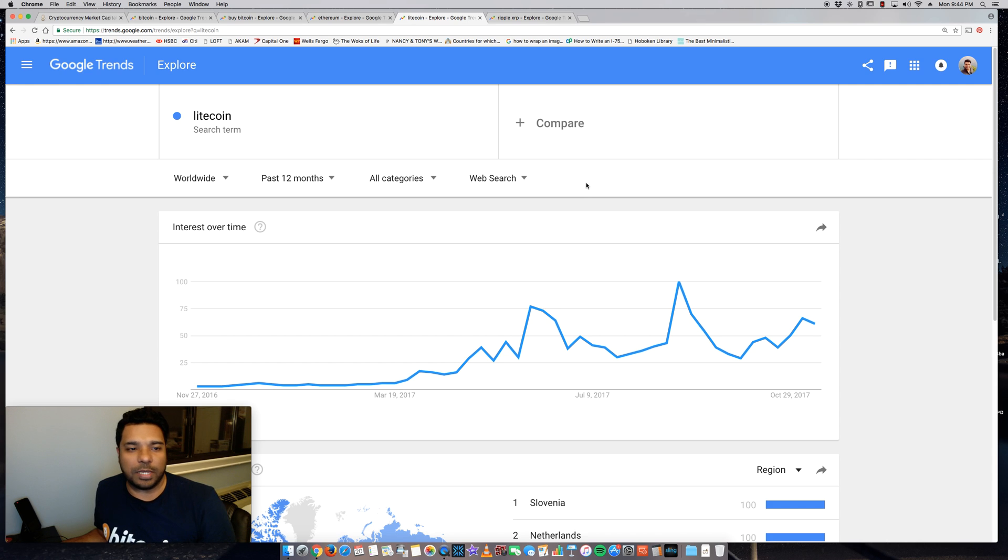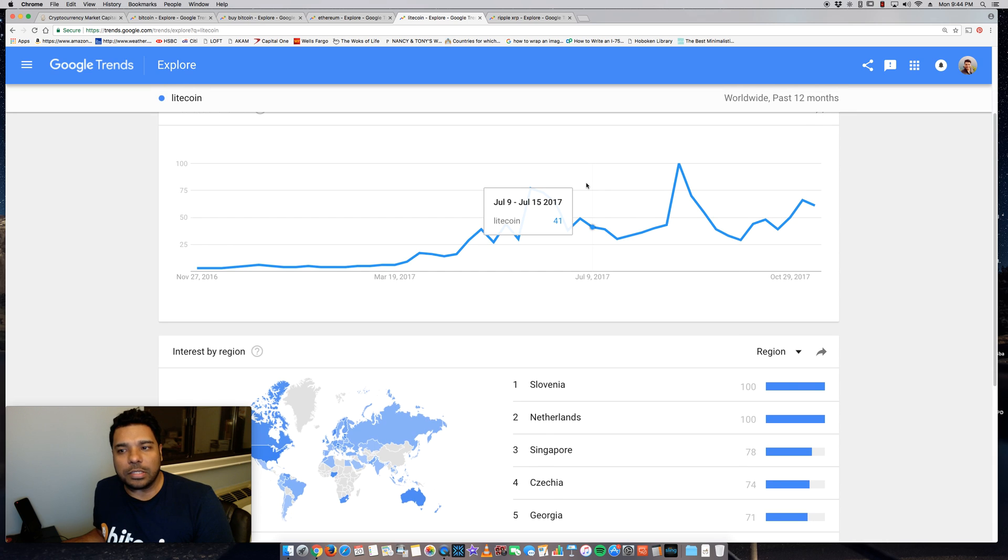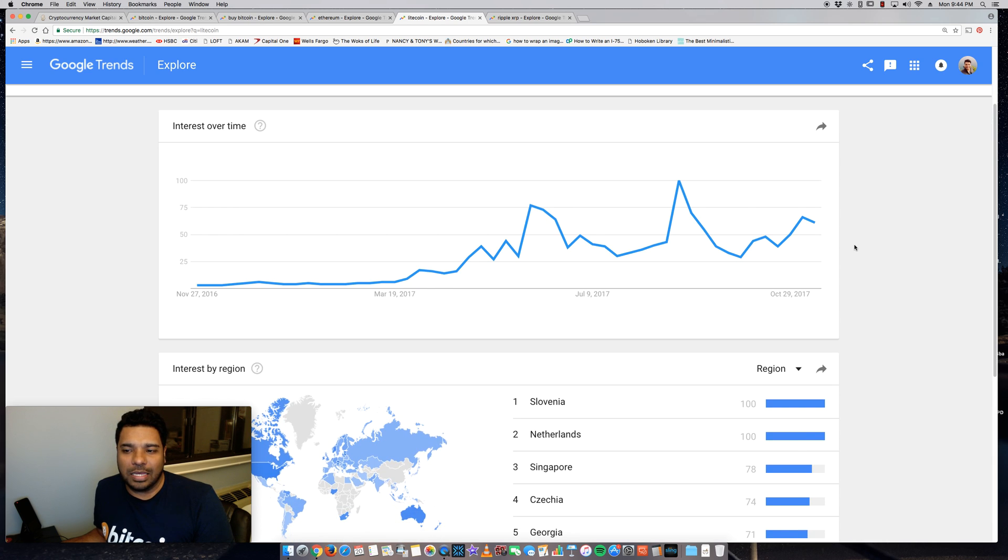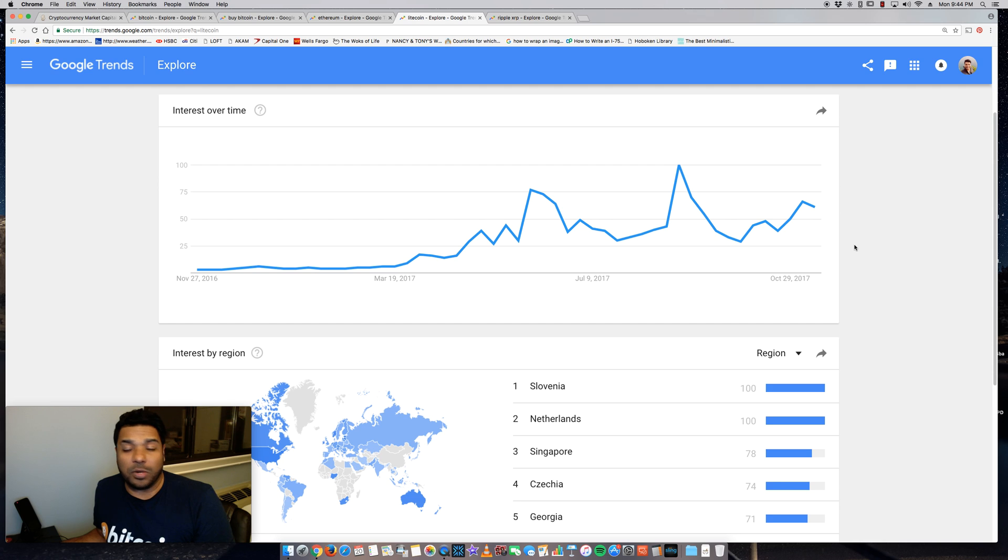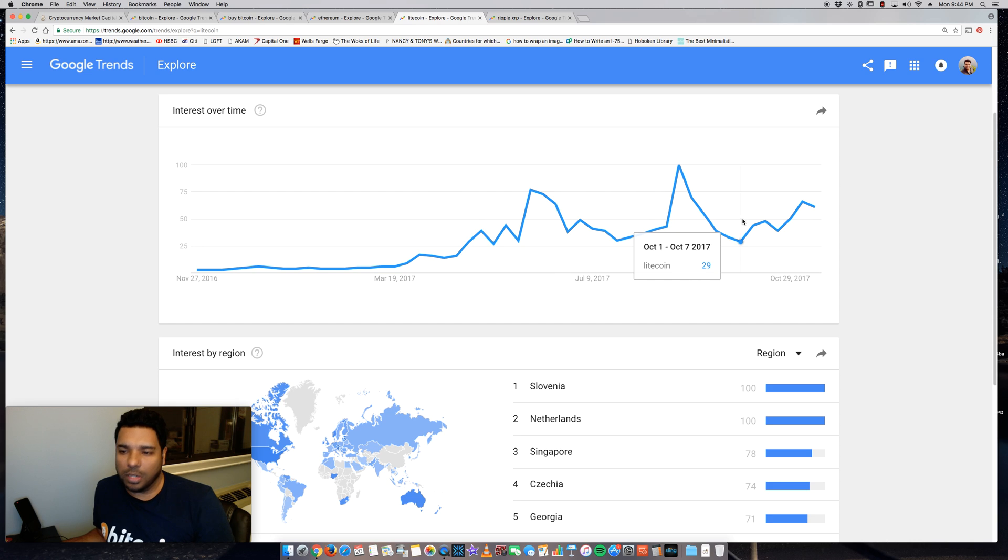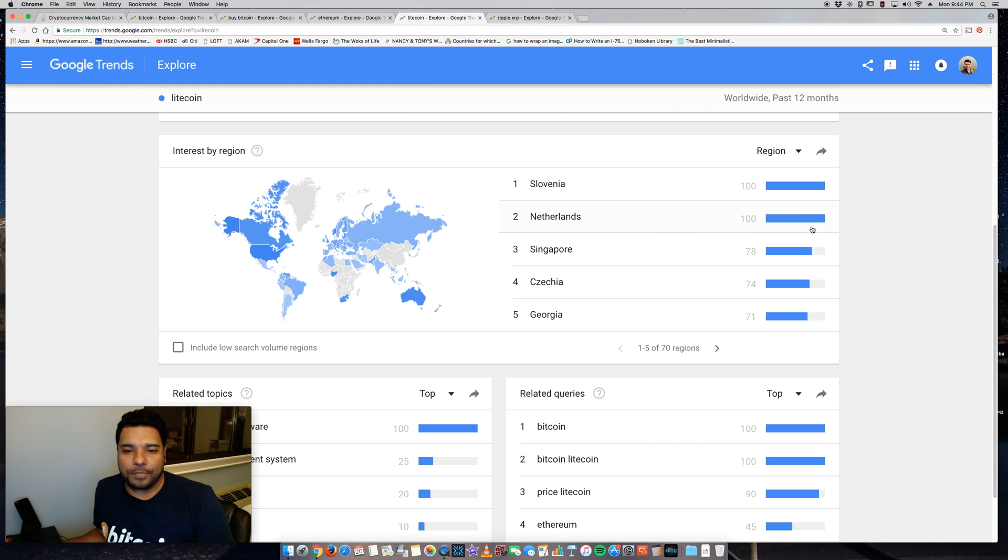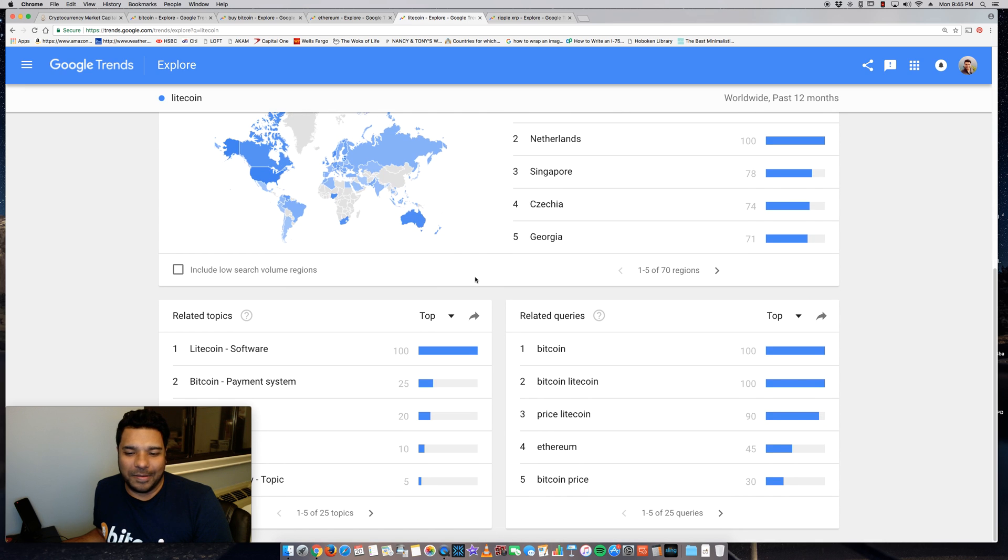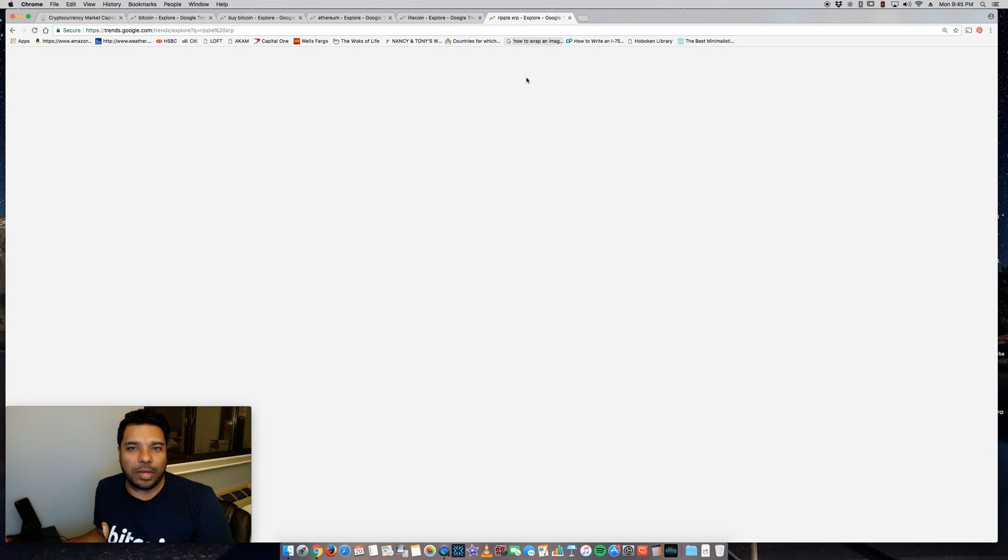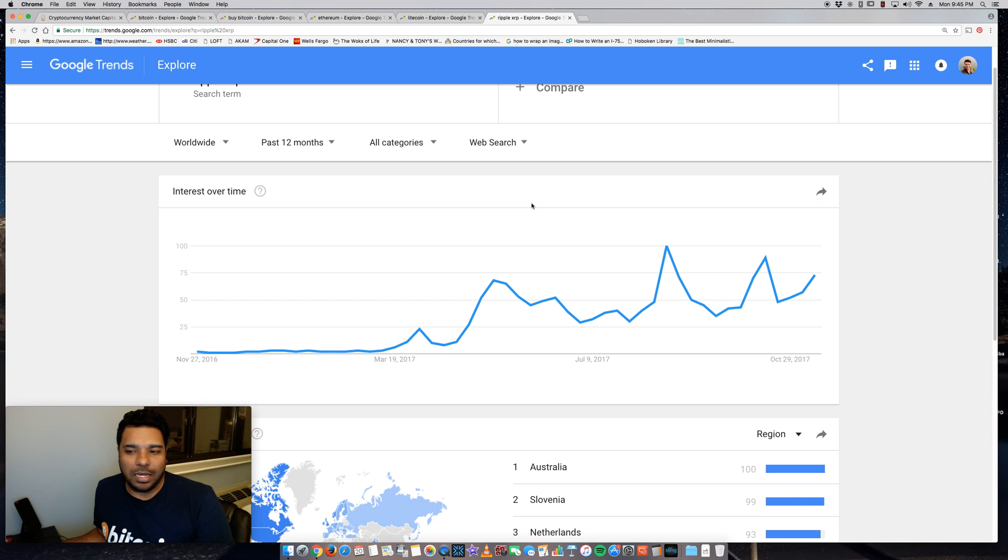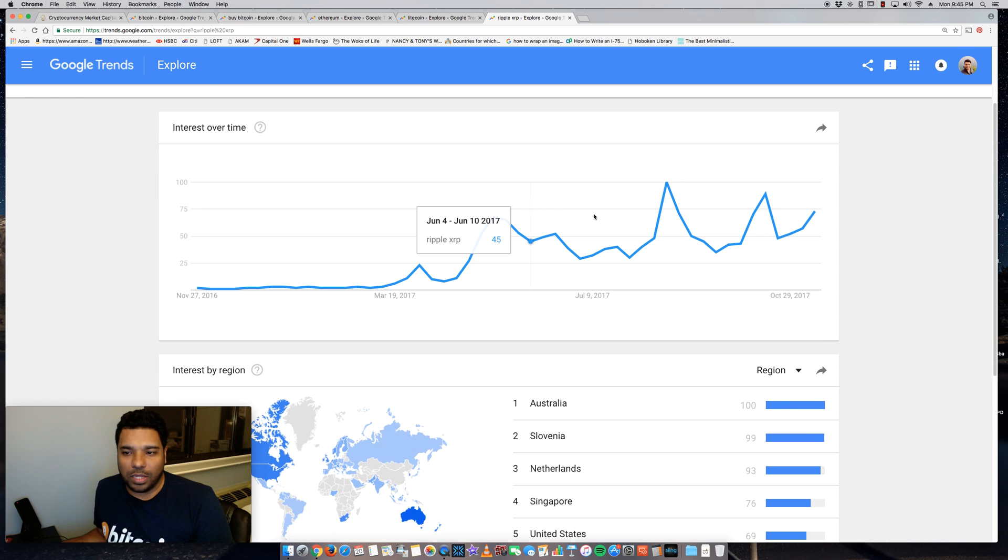Some of these are, you know, they kind of have to go through the fire a bit. Bitcoin's been around a long time, guys, since 2009. So as you can see, Litecoin trending upwards but also a bit of drop off here and there. Slovenia, Netherlands, Singapore, Czechia, Georgia. Let's see Ripple XRP here. Ripple on the rise as well.